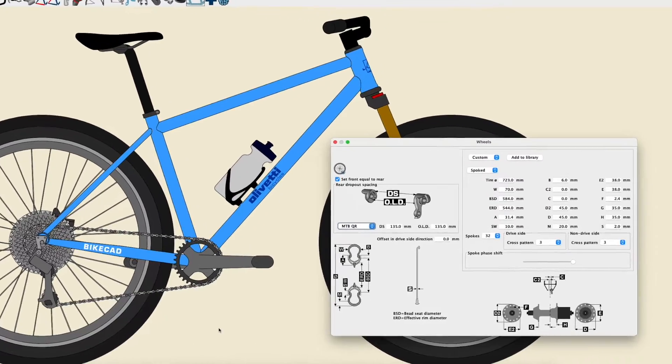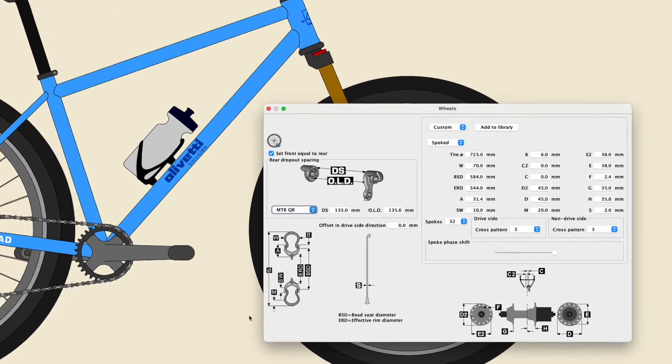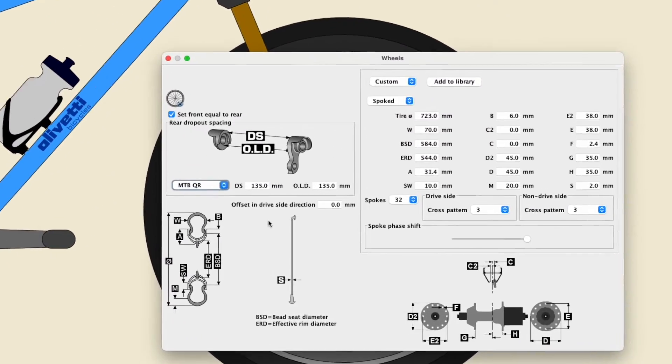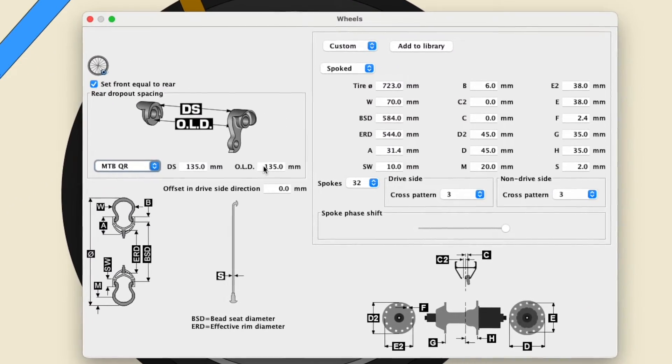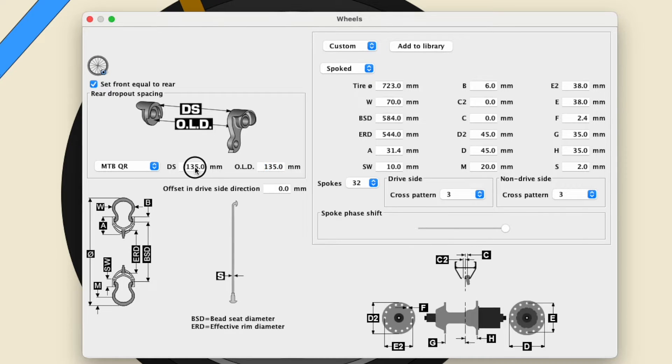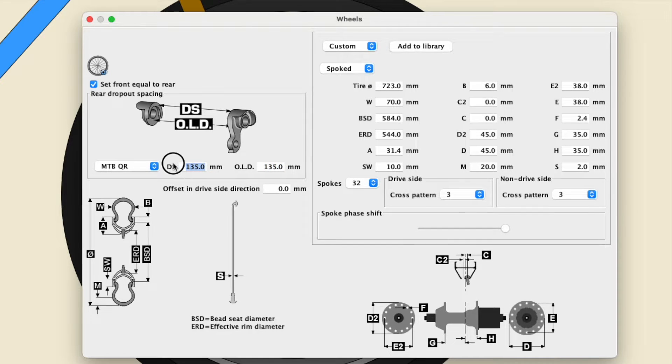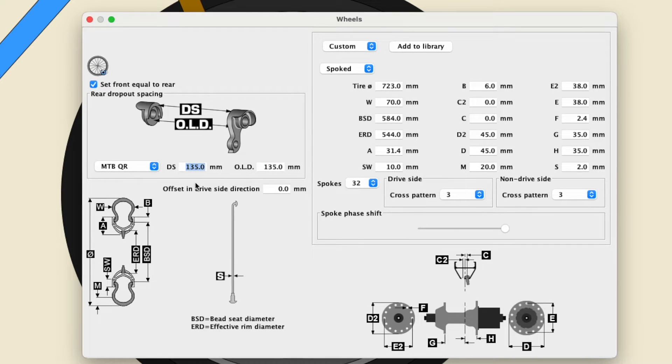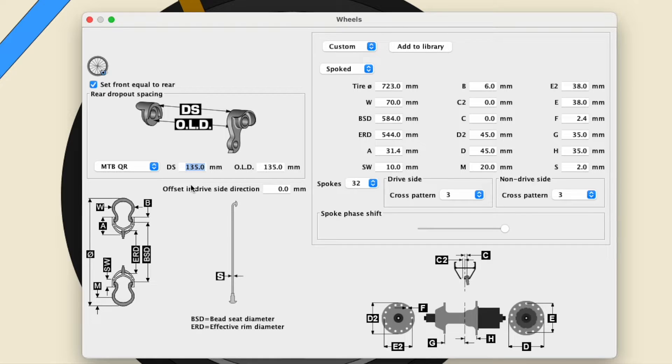we've enhanced the menu for defining the rear dropout spacing to document both the overlock nut dimension, or OLD, and the distance between the two inner surfaces of the dropouts, or DS.